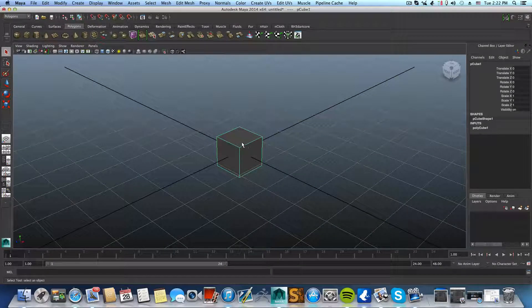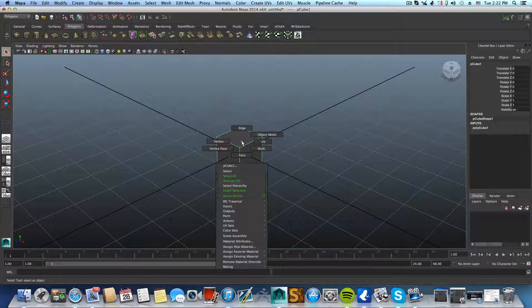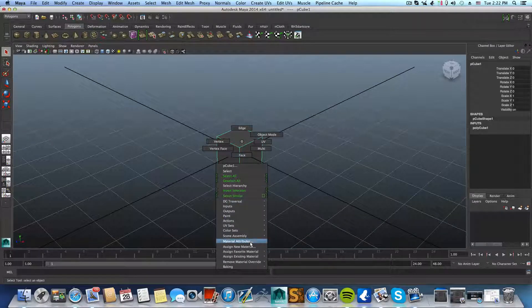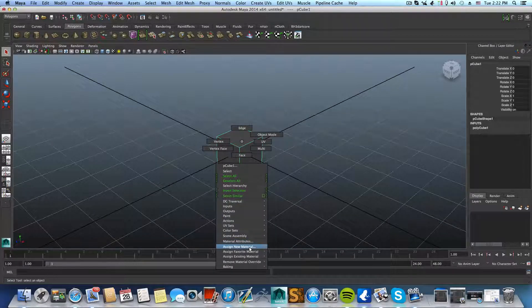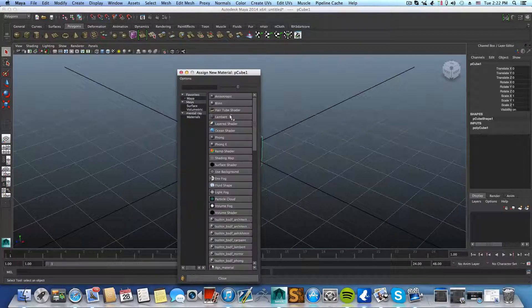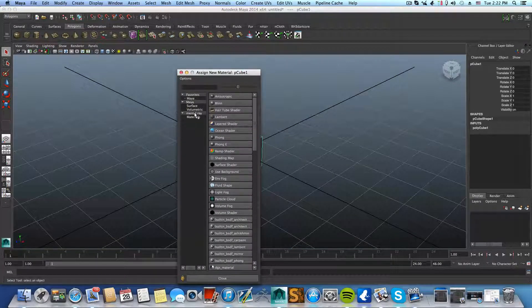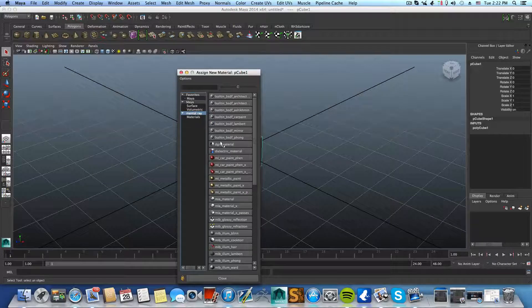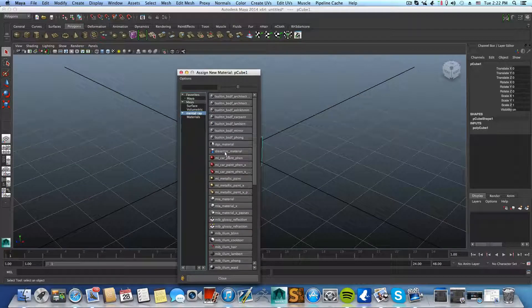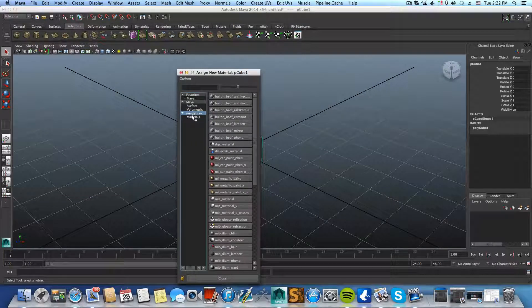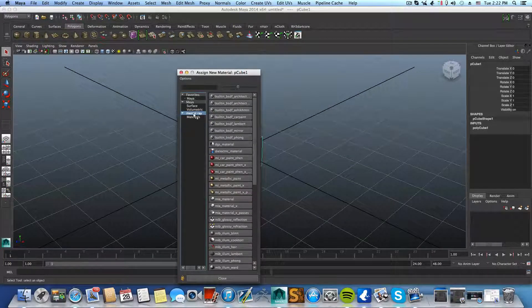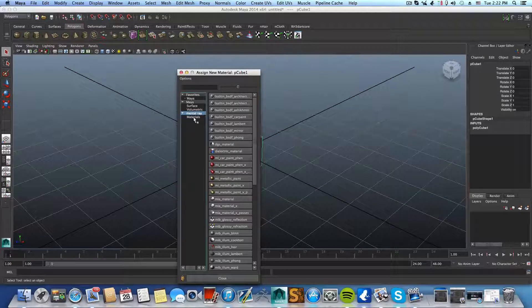Basically, you can't go over like this: right-click, assign new material, and find the dielectric material in your Mental Ray tab here.